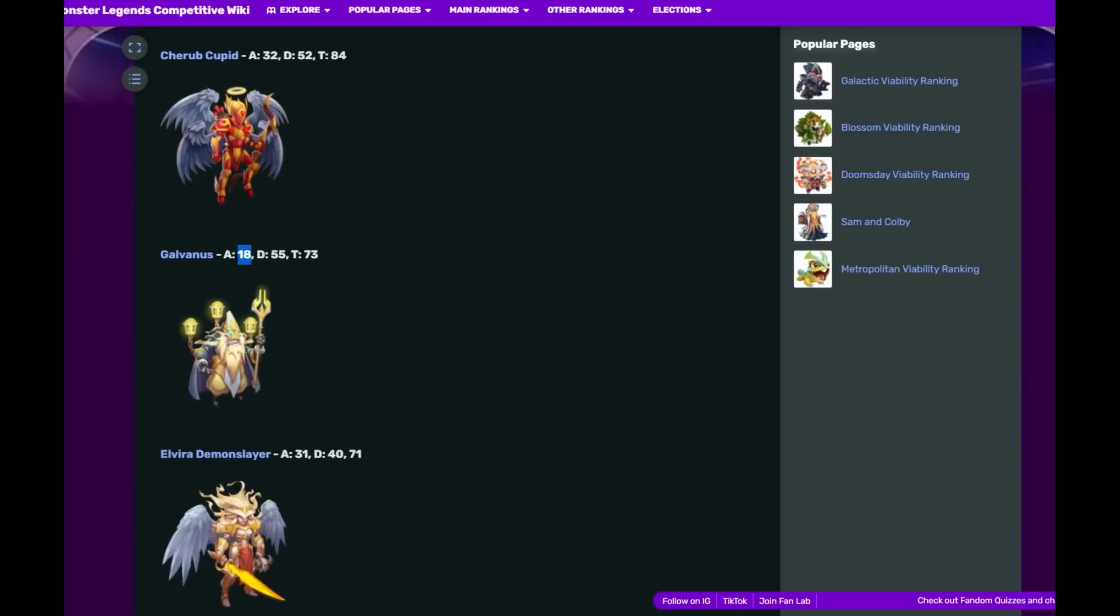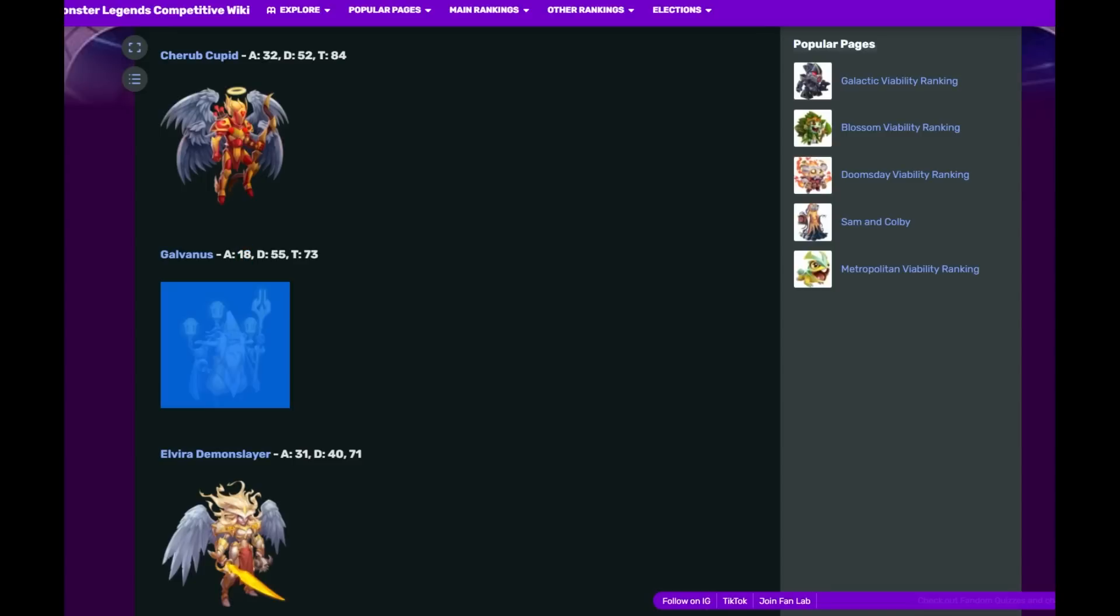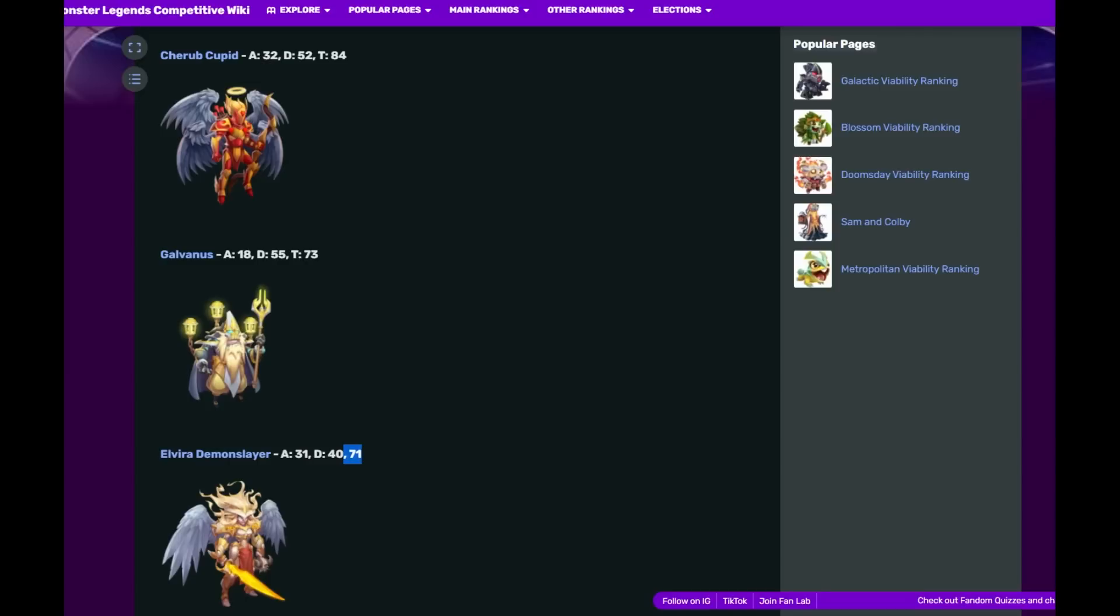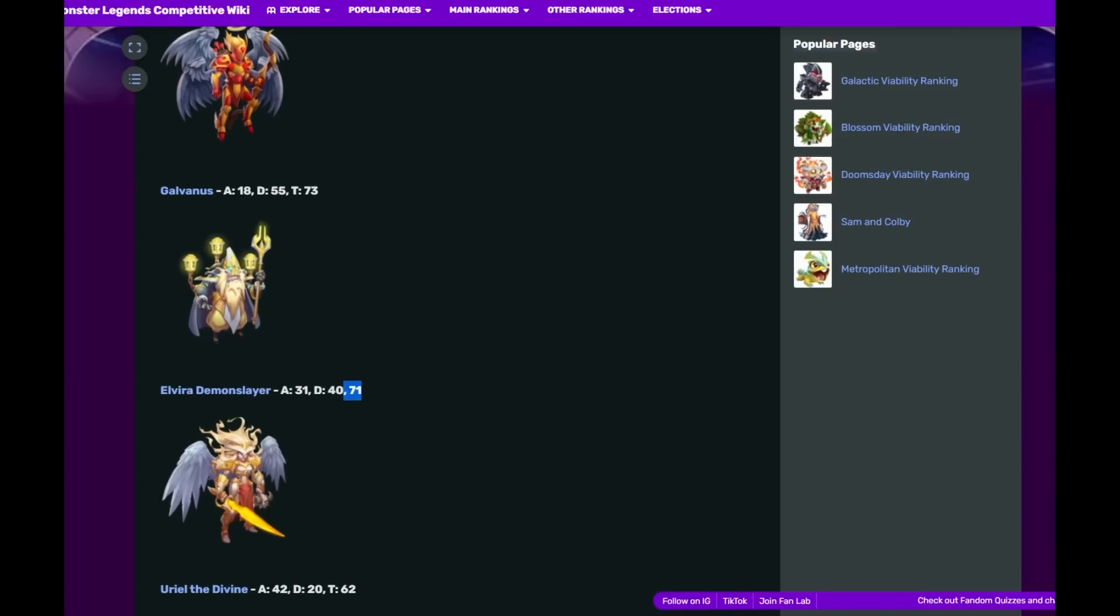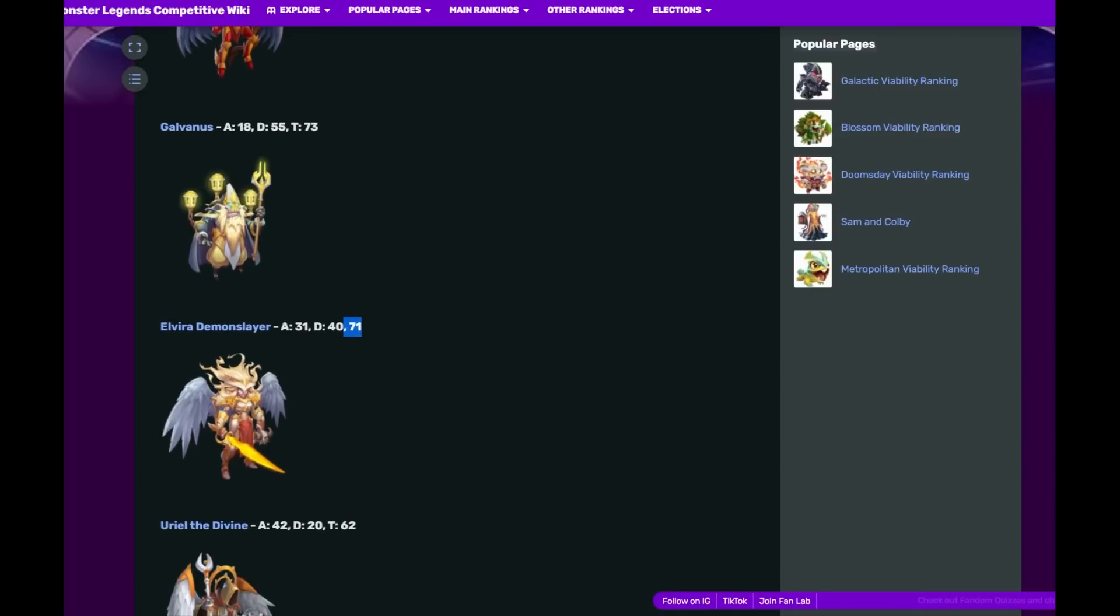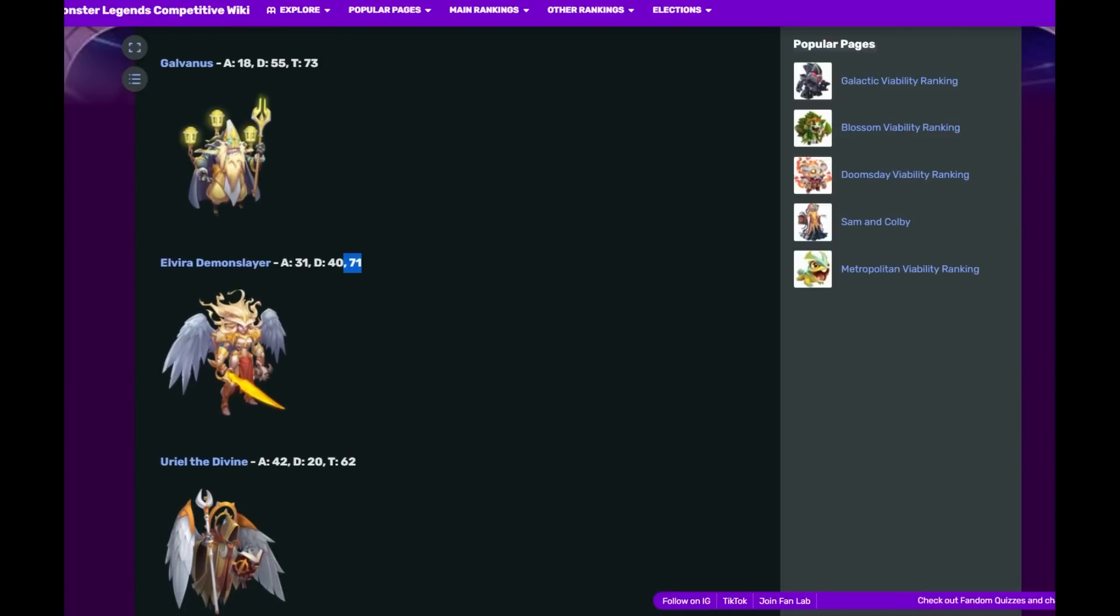Then we have Elvira Demon Slayer. Look at that, the Light element is killing it. 71 total usage, almost out of that of Galvanus. We have 31 on offense and 40 on defense, so it's a little more kind of split.